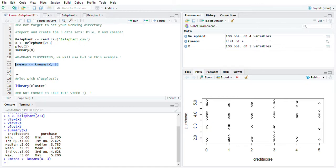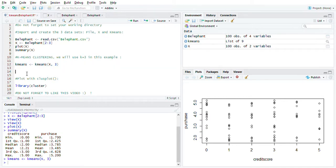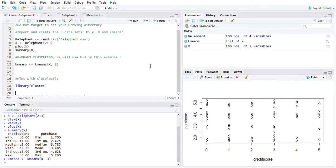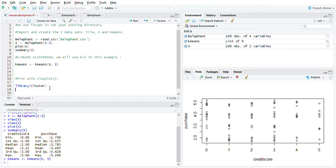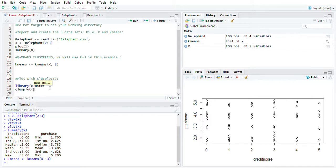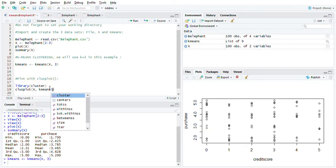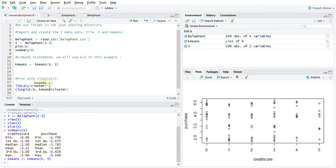We're just going to make it simple for now. Let's go and plot this. You guys have to make sure you have this library - library cluster - and then we're going to use clusplot. Same thing, we're going to plot the X, and then we're going to use this kmeans dollar sign cluster. Let's run this - ctrl+enter. There you go, you have the cluster over here.